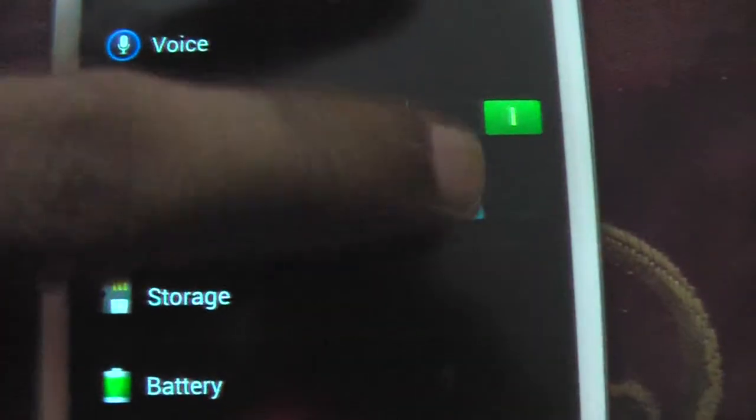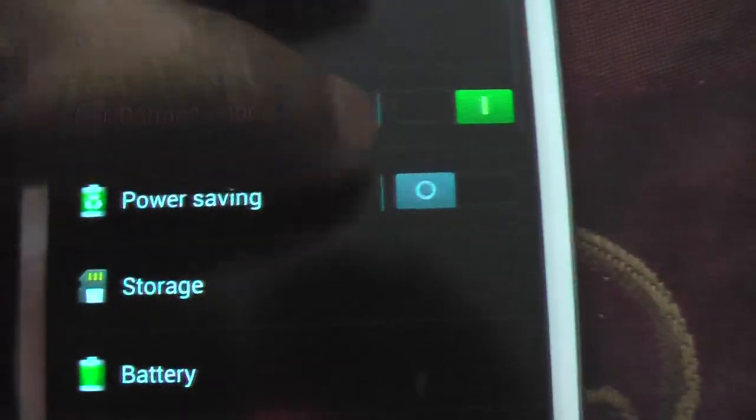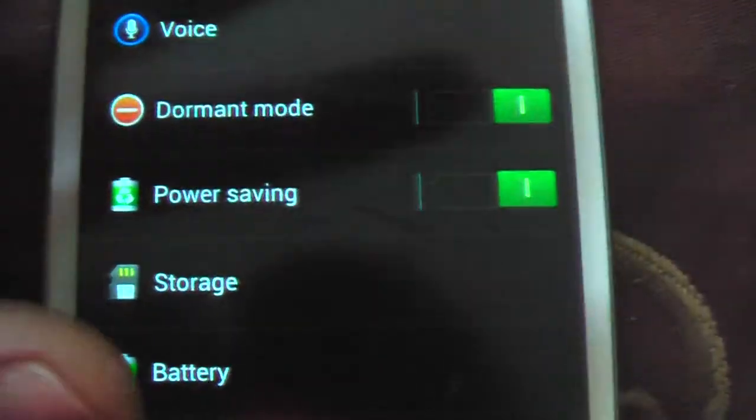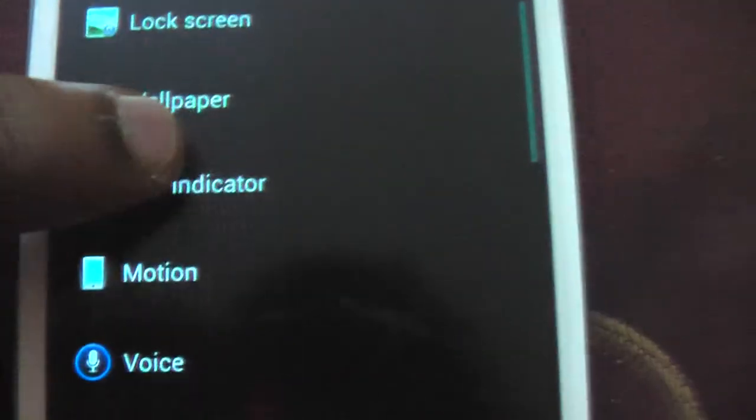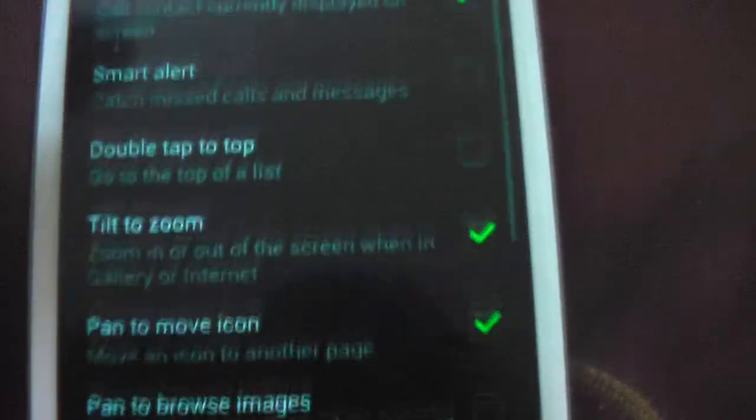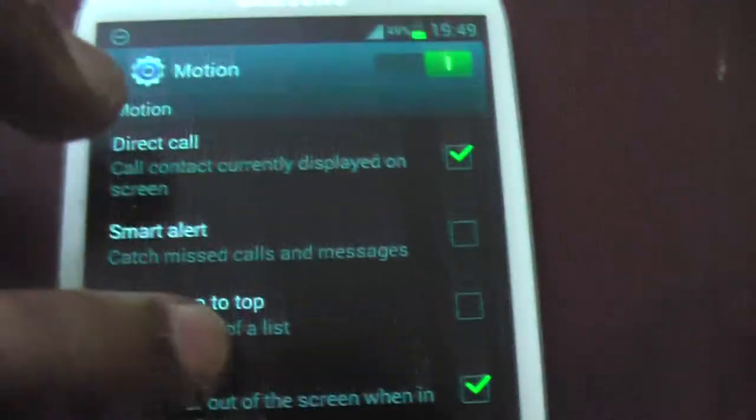Then this is a standard one, the power saving. And then this is the motion. Gestures are back.